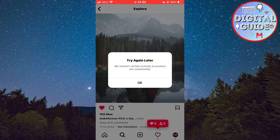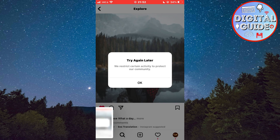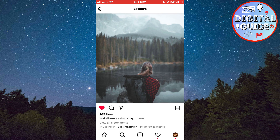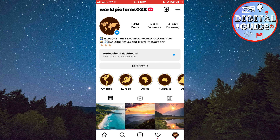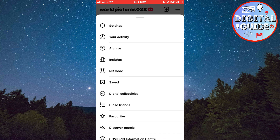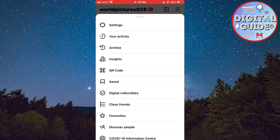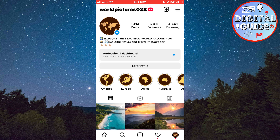In order to fix this, first take a screenshot of this message — we will need it for later. Then tap on your profile icon in the bottom right corner of the screen, tap on the three lines at the top right corner, then settings.